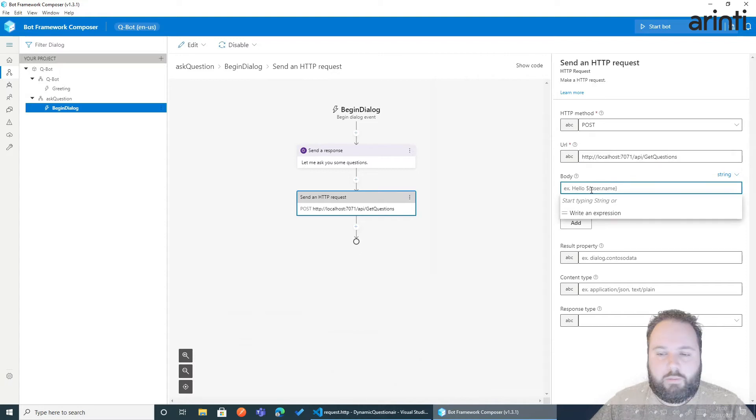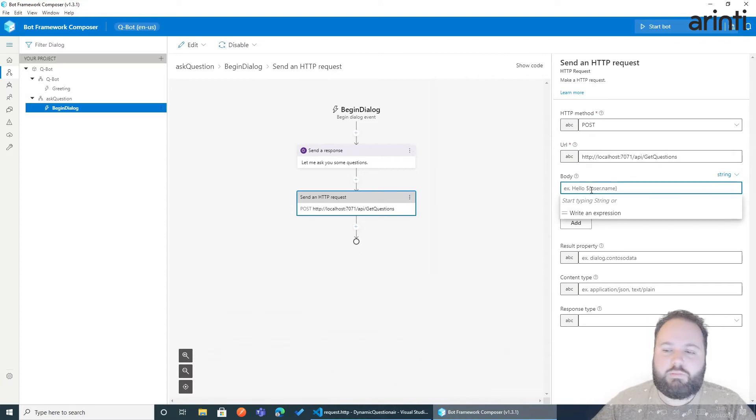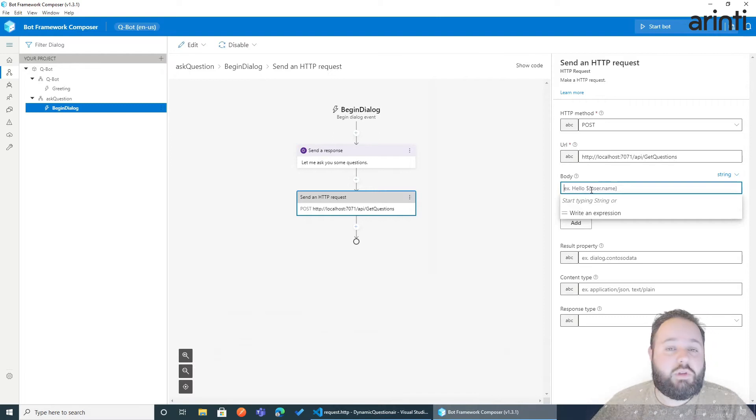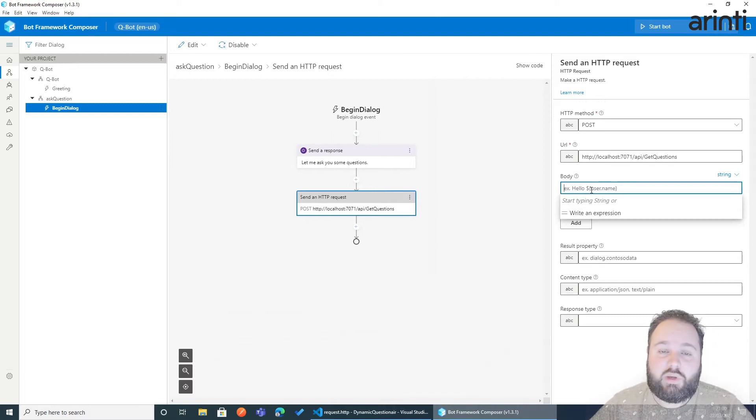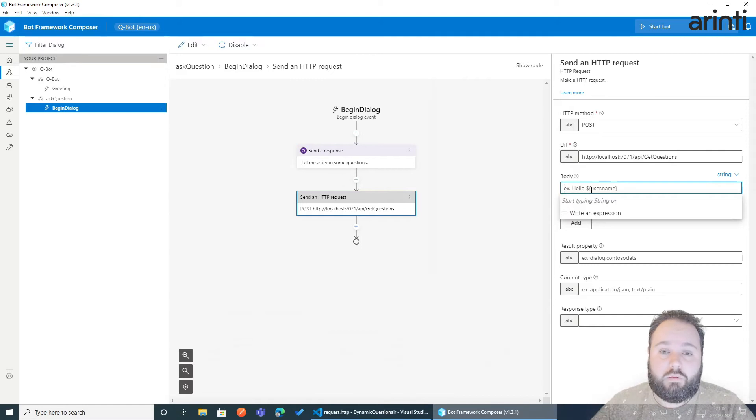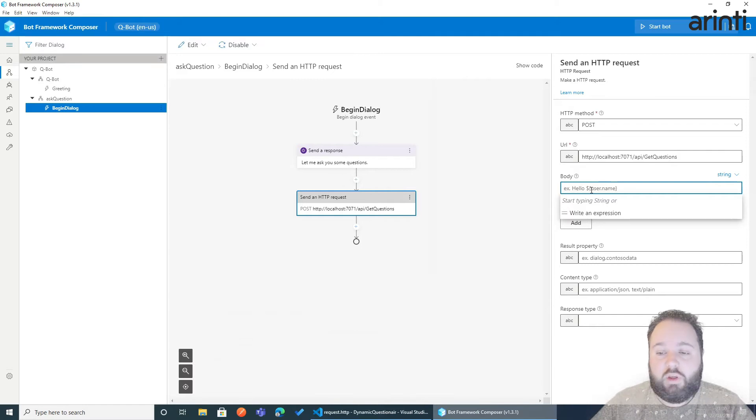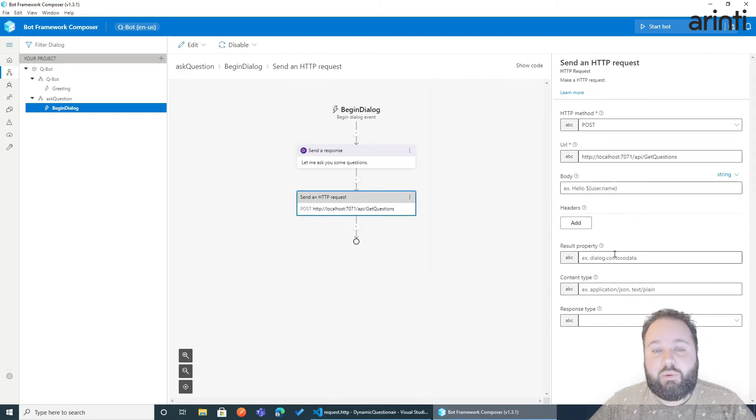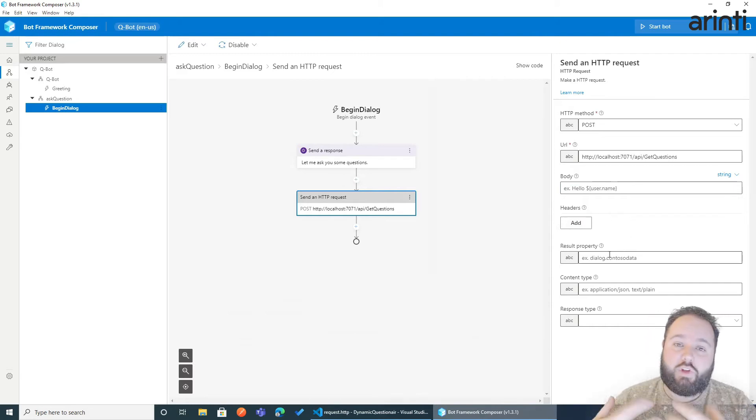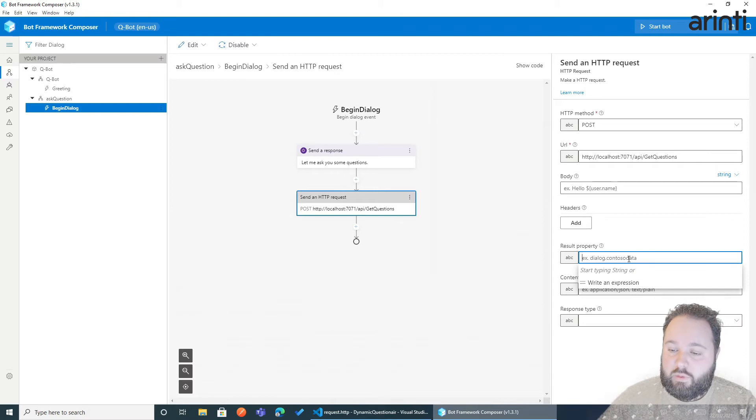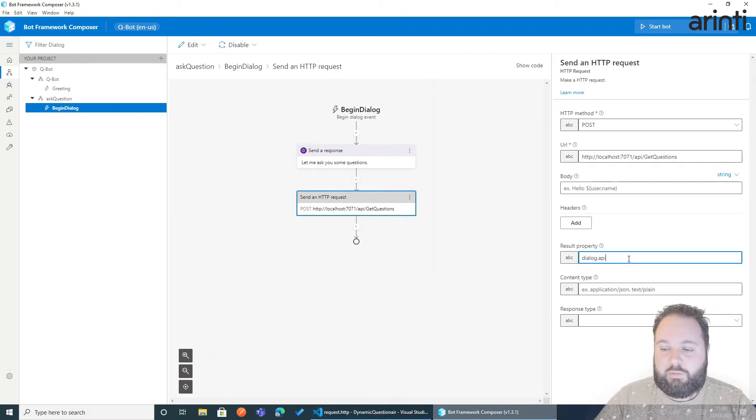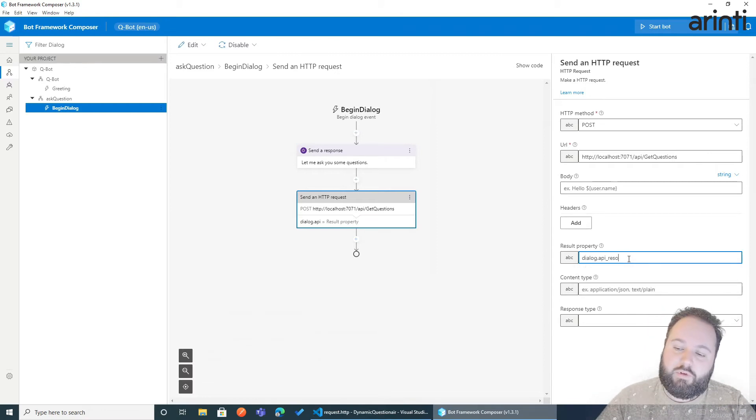A body in this case we don't need but again that depends on the features of your API. Maybe you need a user ID to personalize the questionnaire or it could be a token. It might not be sent through the body but then through the headers. Now where do we want to save the result of that request? Let's say dialog dot API response.